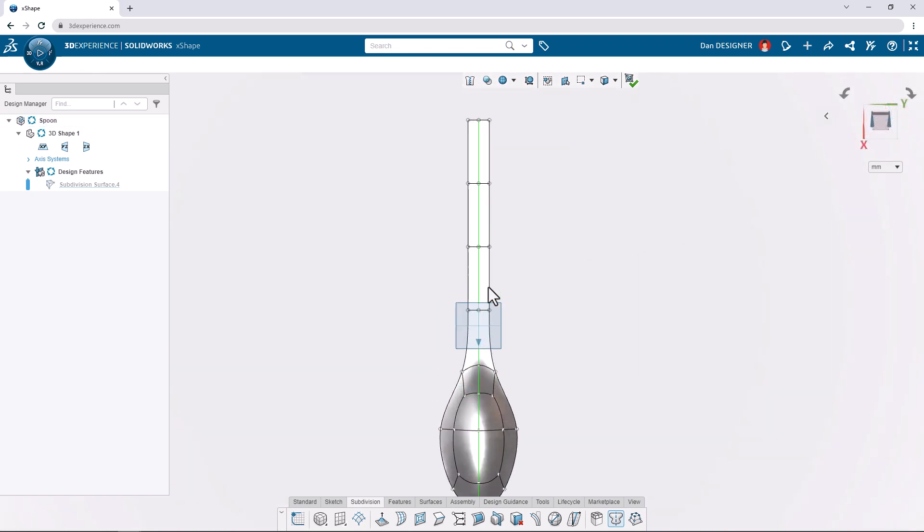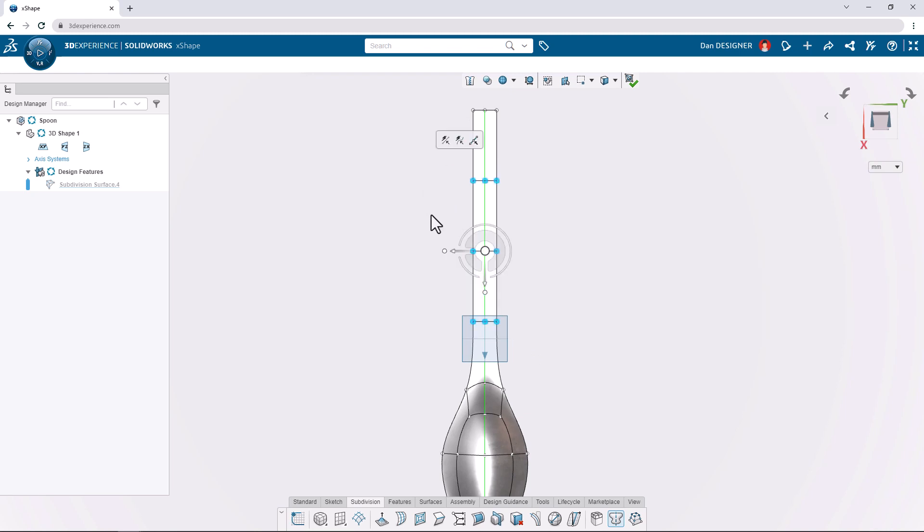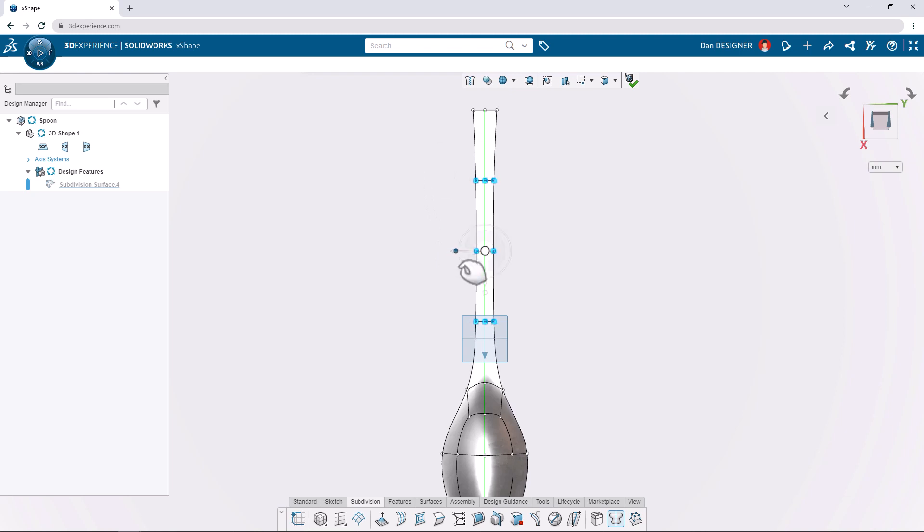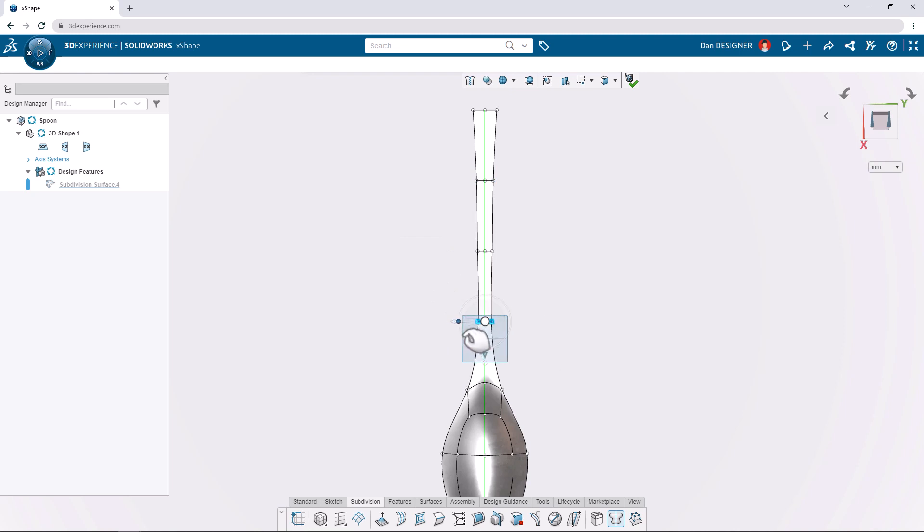Going back to the top view, let's box select these three loops of vertices and click and drag the scale point at the end of the arrow to scale this down. We'll repeat this on the loop closest to the bowl of the spoon to achieve a more dramatic curve.